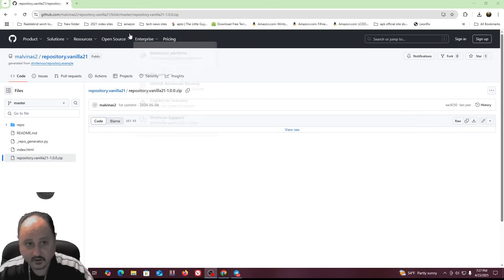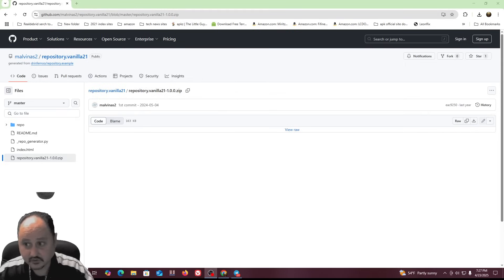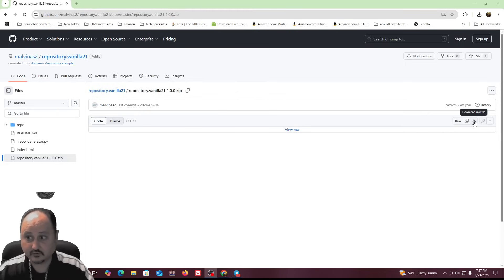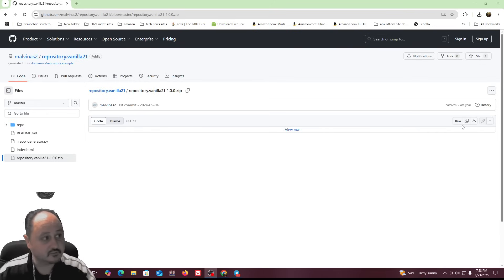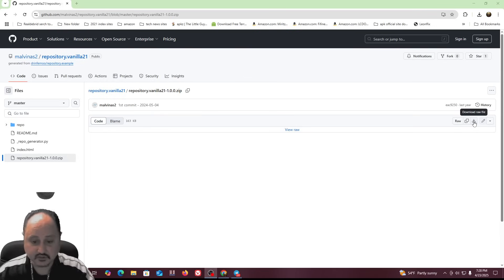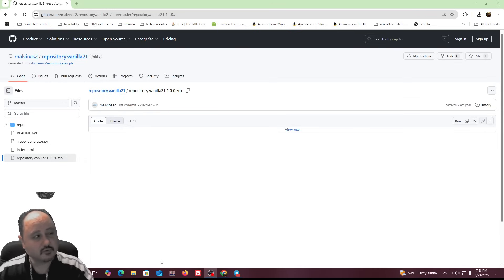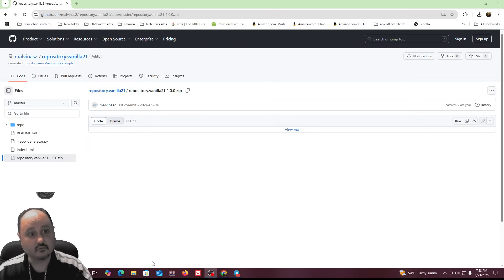So what you want to do is go to the link I put in the description and you're going to download the raw file. When you click that, you're going to download it. If it's in Windows, it'll be in your downloads folder, or wherever you've changed that directory to. Then you can copy that to a flash drive if you want to install it on your box.